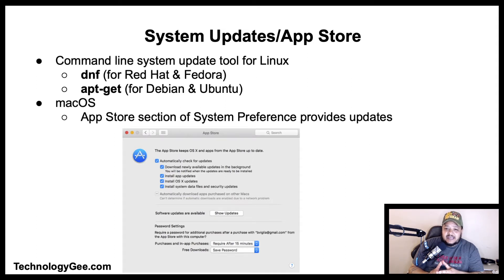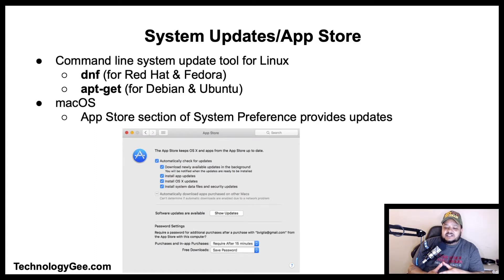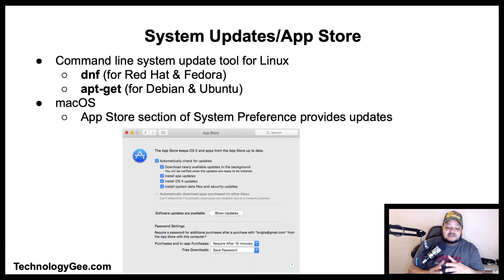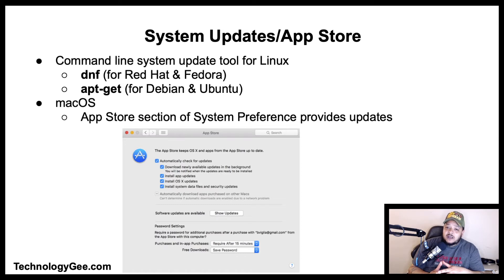In the Mac operating system, the App Store section of System Preferences provides a variety of options for system updates. Here is a screenshot showing what the App Store update window looks like.